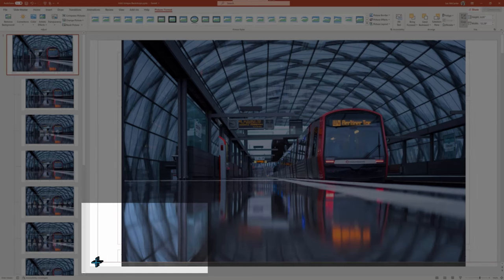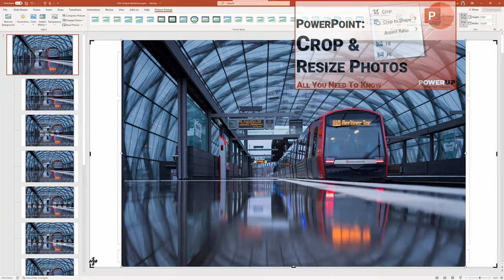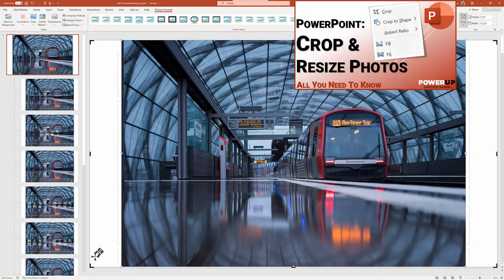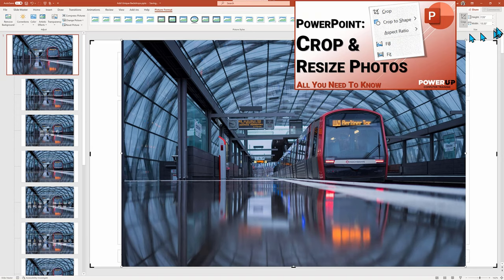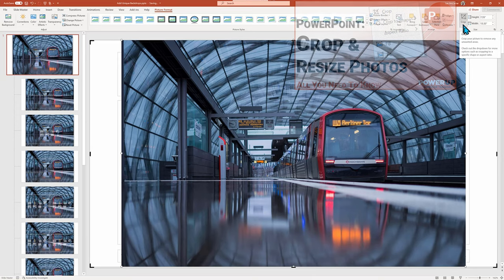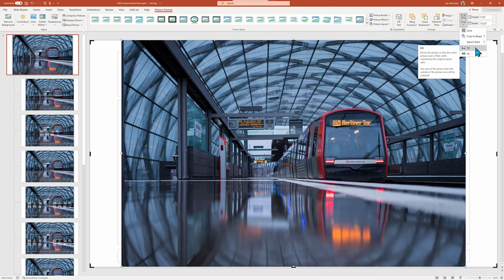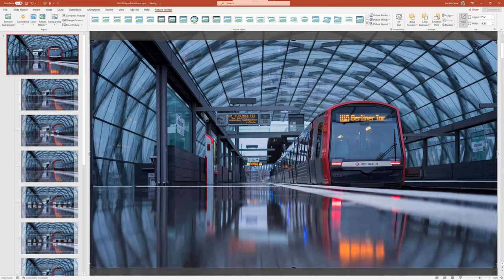If you want more details on using cropping with photos, see our extended YouTube tutorial listed above. When done, I need to click Crop again to complete the action.